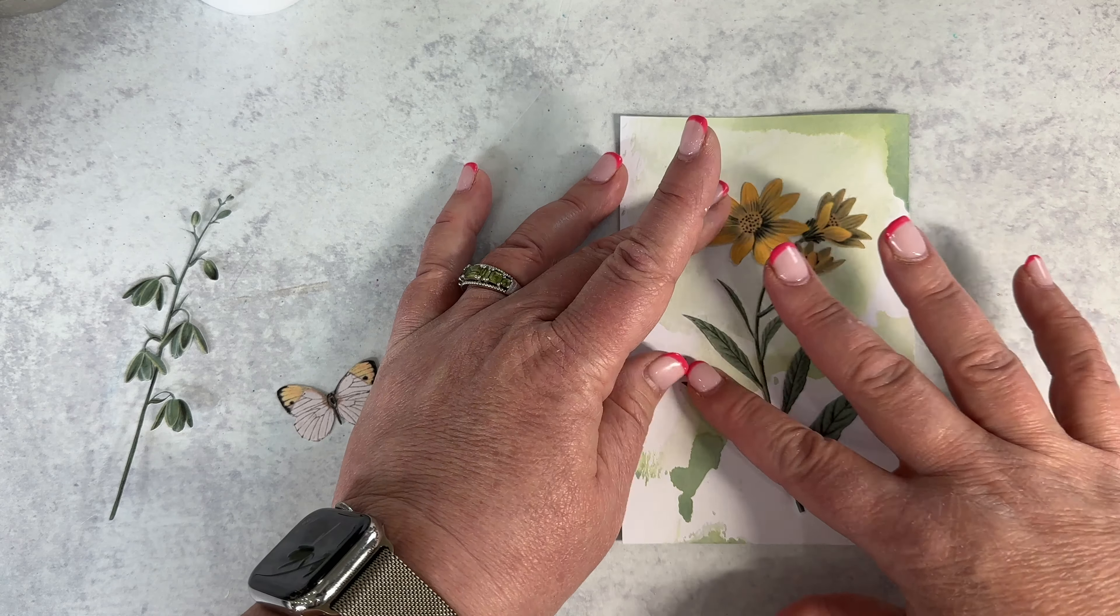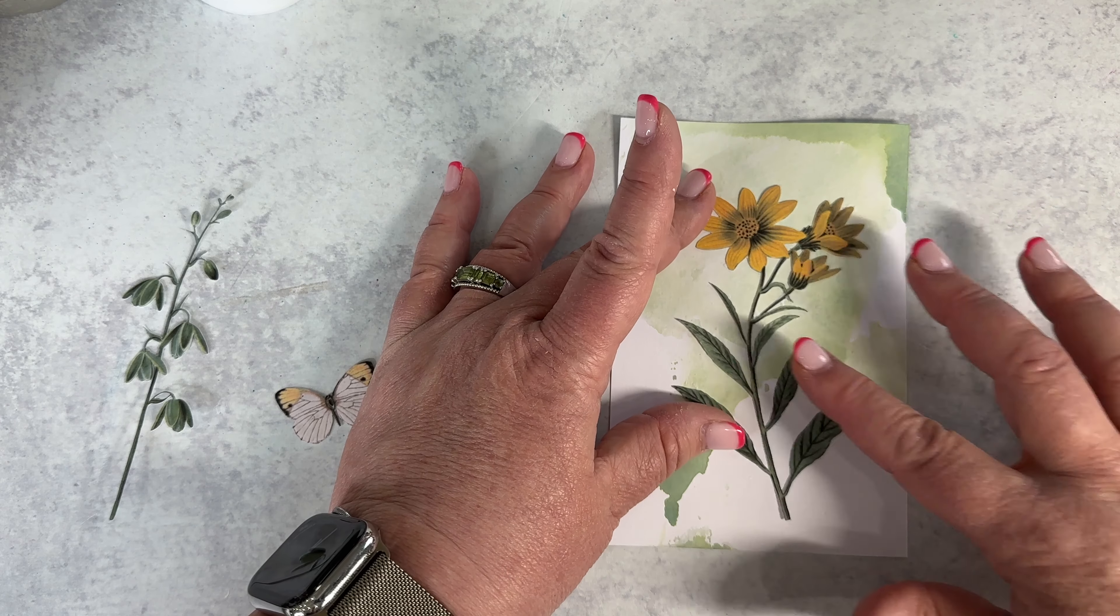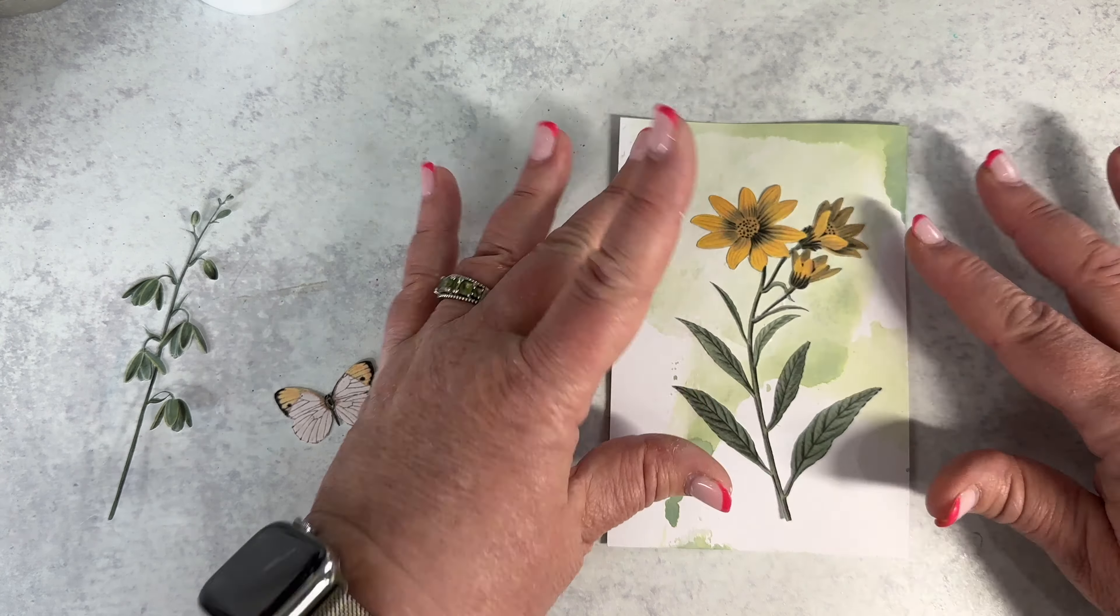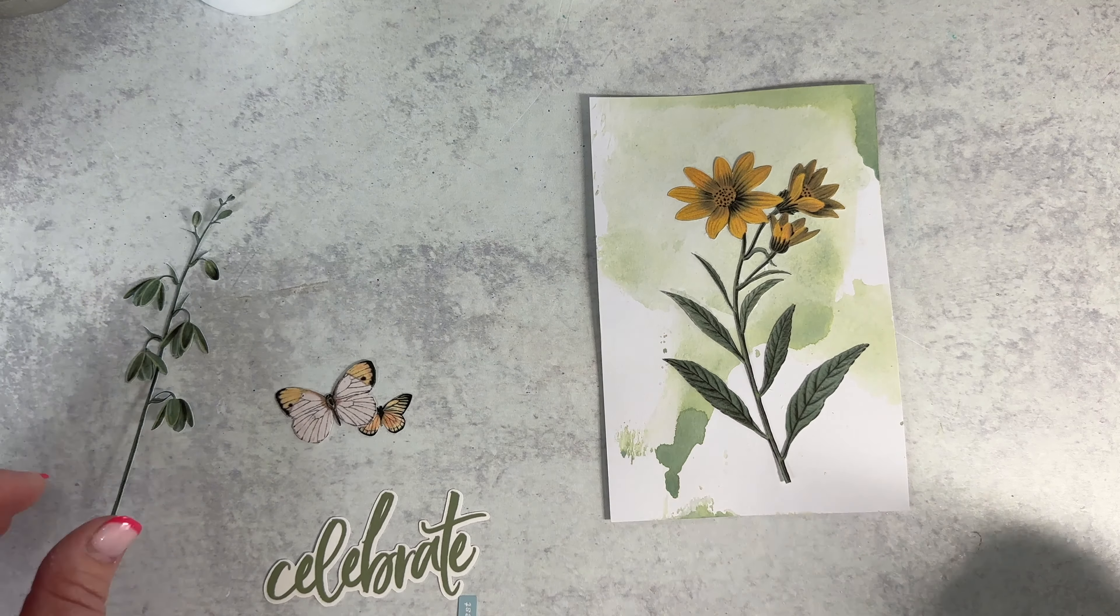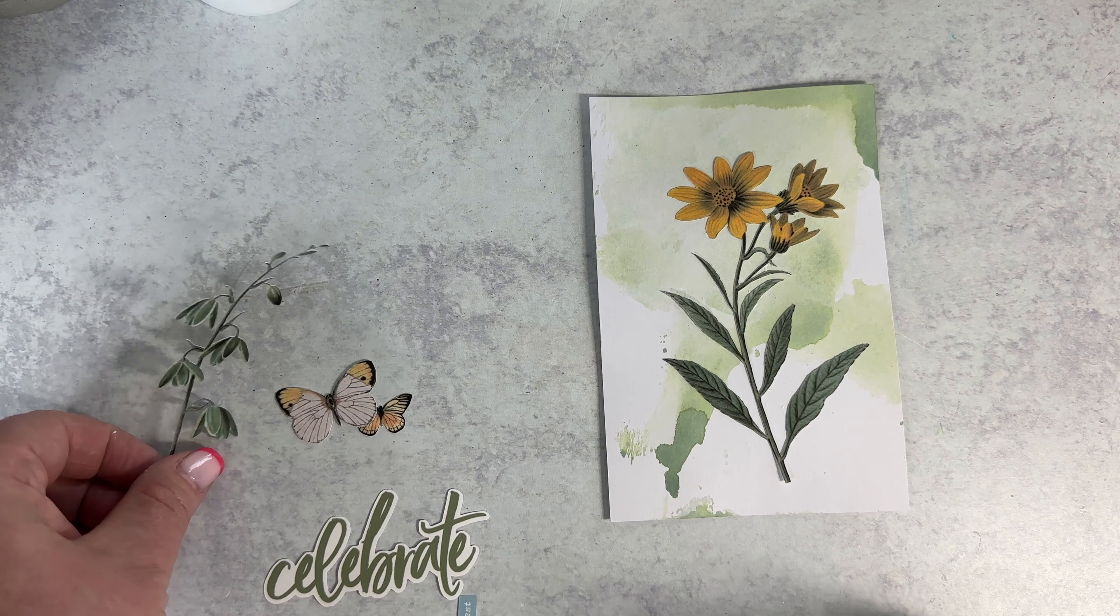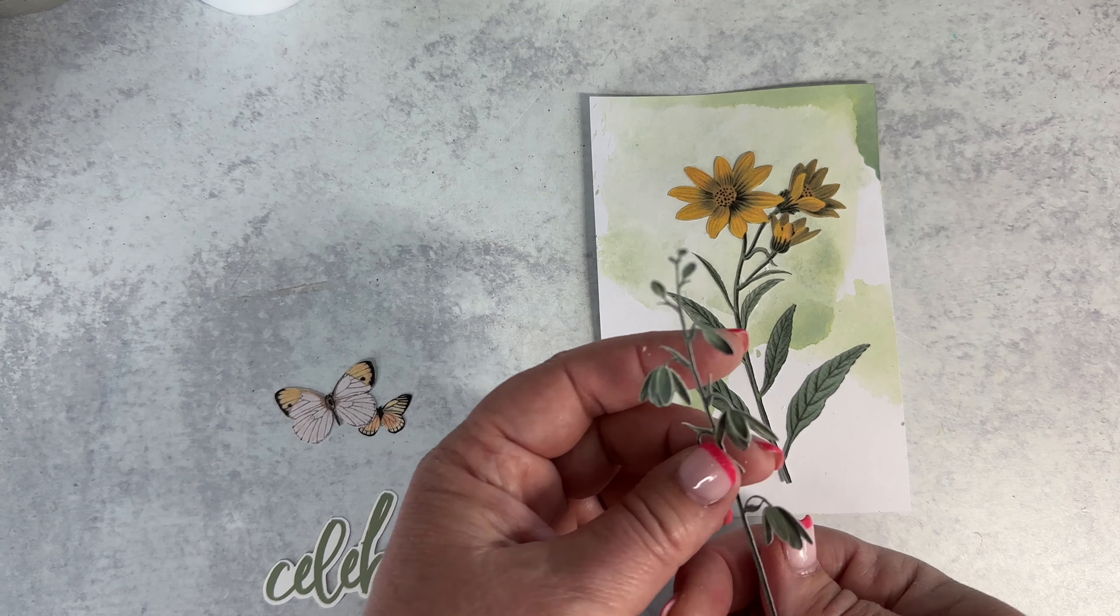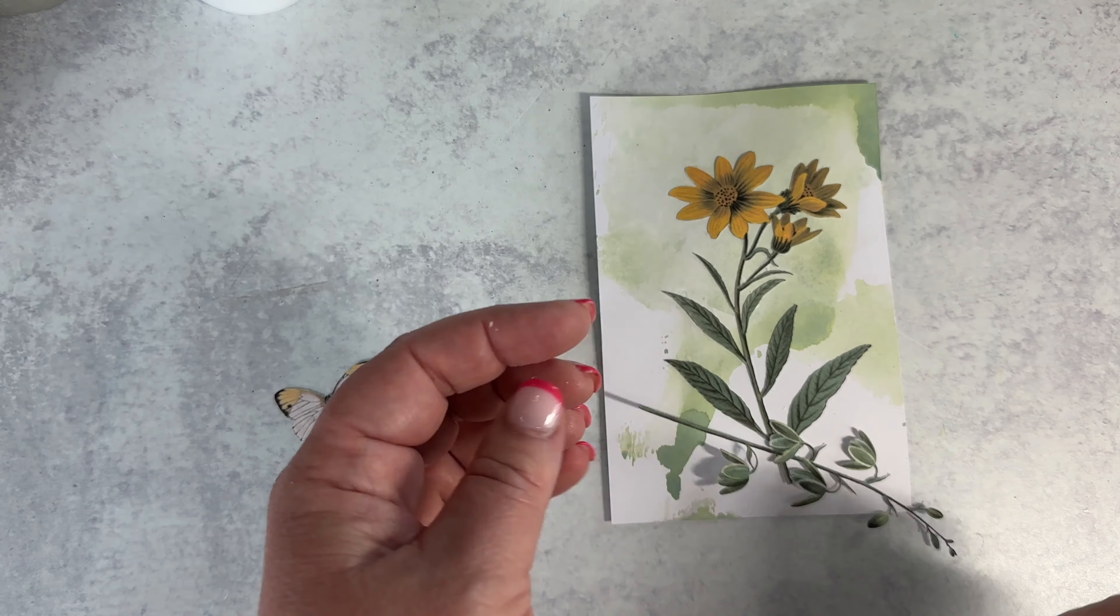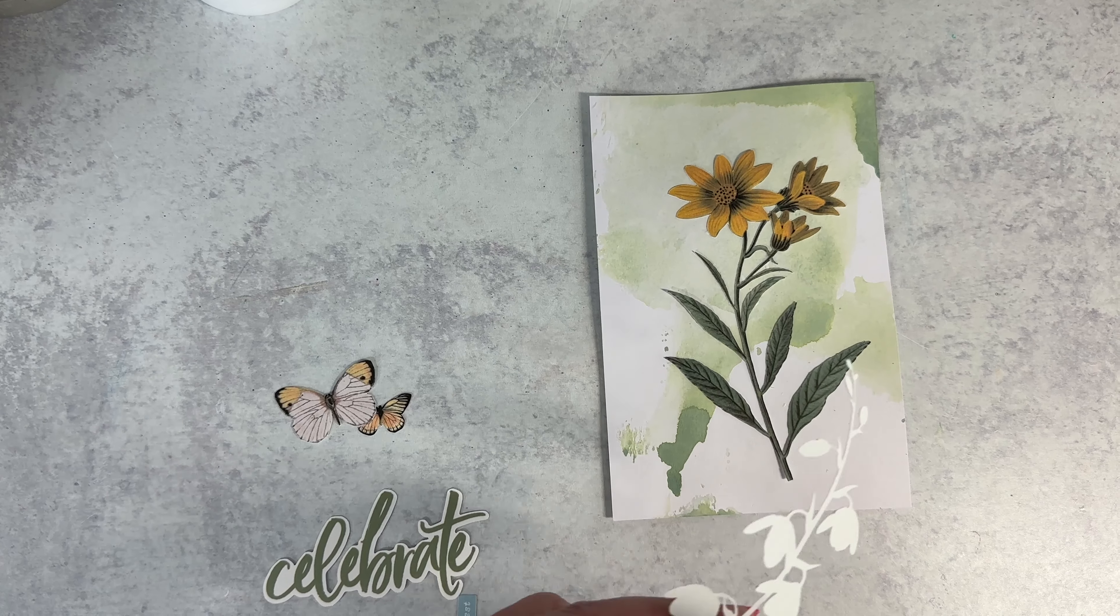This process luckily is very forgiving. I think that's why I enjoy doing it is because it is forgiving. All right now we're going to take this other botanical stem.